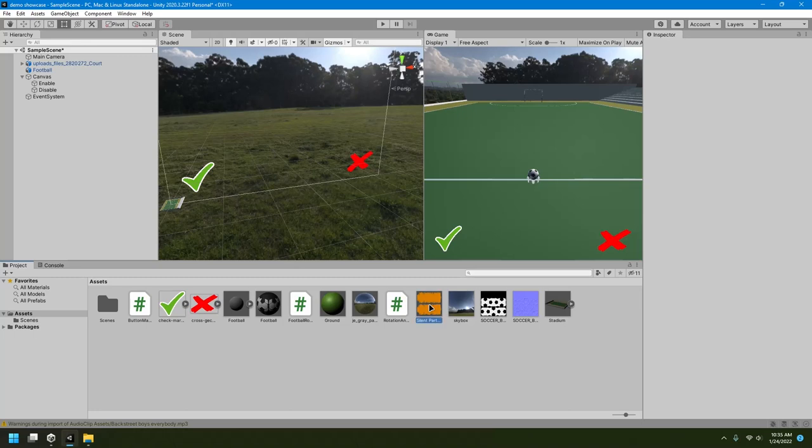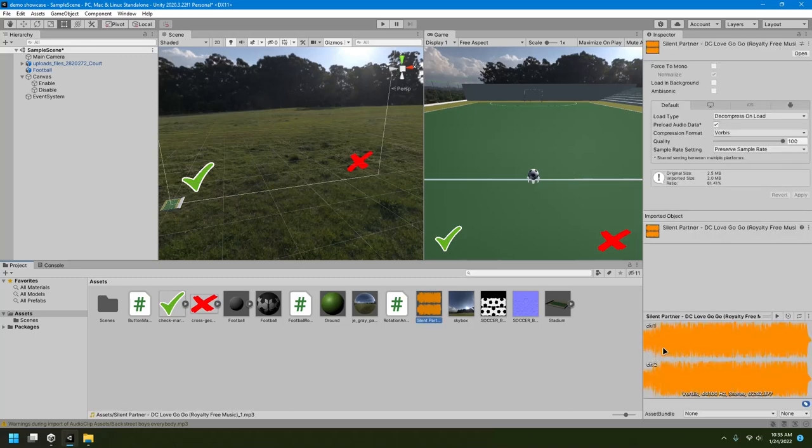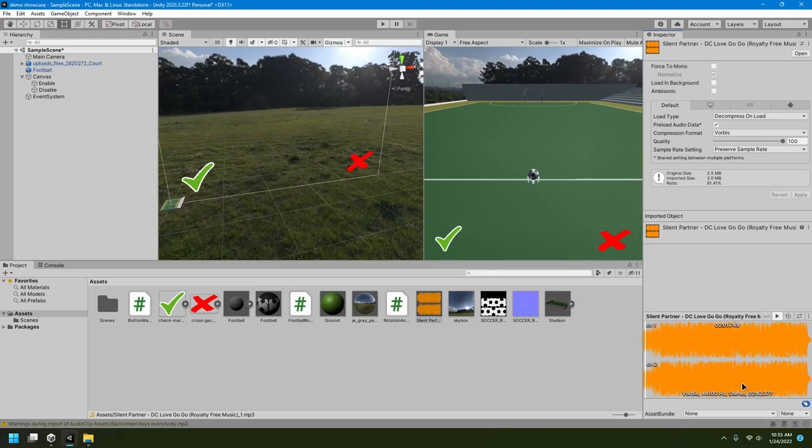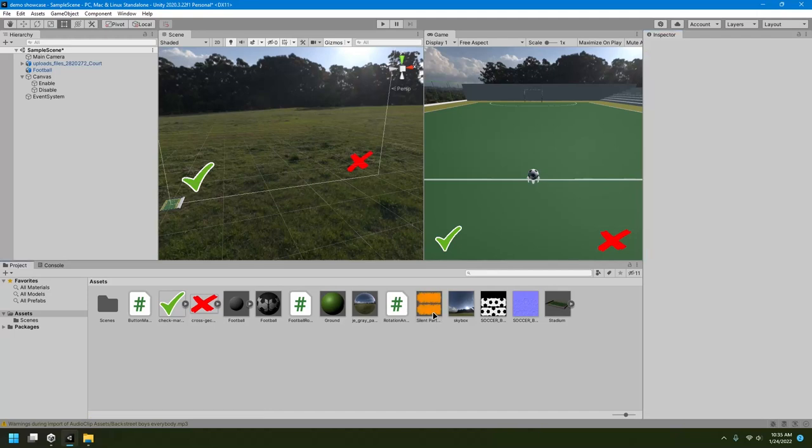So just you can click on it and you can listen to the audio here. Hit the play button.